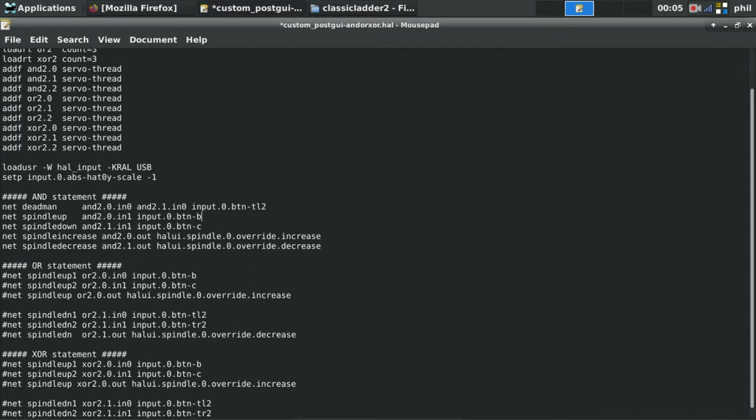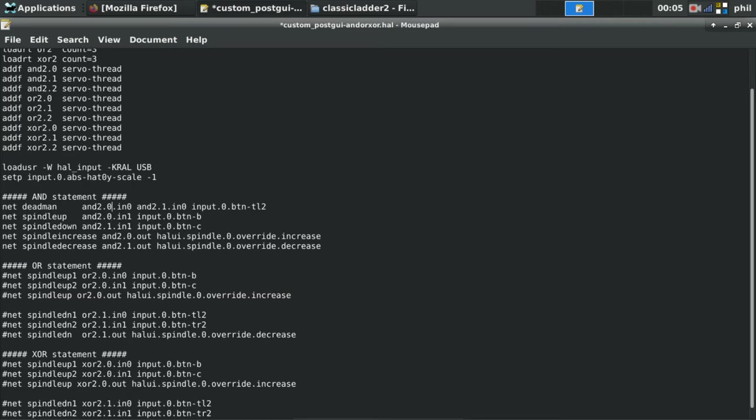The last thing on the list is input.0.button-TL2, which is the button that is getting defined to those AND statements. The next button is the spindle up button. And in this case, it's going to utilize the AND 2.0 component, INPUT number 1. From there, I define input.0.button-B as the button that has to be, or that will be pressed, to basically light up the AND statement, AND 2.0. And I'm going to show you that in HAL configuration.